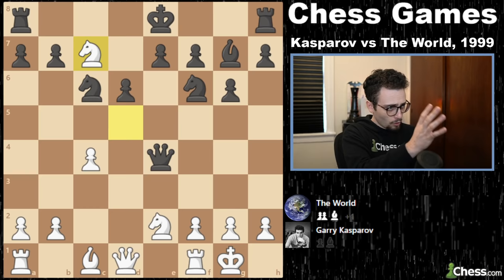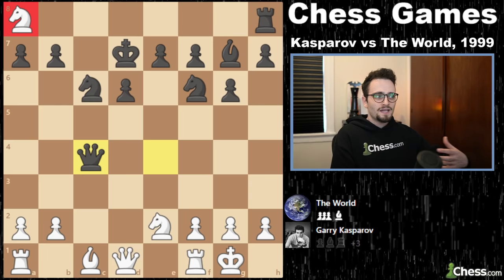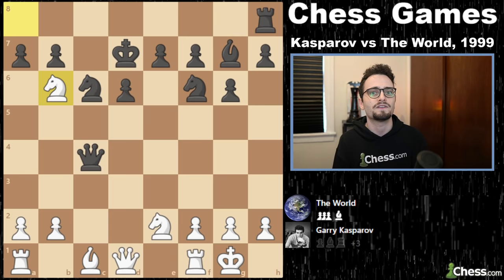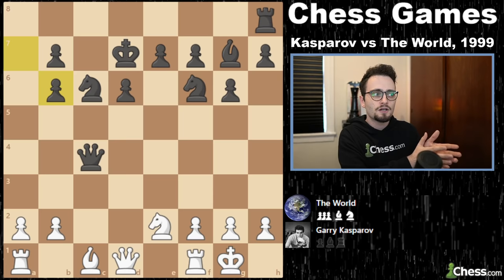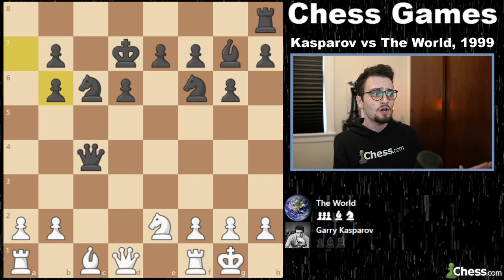We get queen takes E4, knight to C7 check — all forced — king to D7, knight takes rook, and now queen takes pawn because the knight is trapped. Gary plays a fascinating move: knight to B6. That's known as a desperado — it's when you're going to lose something but you lose it in a way that's advantageous to you. Gary doubles the pawn structure of the world team. The opening has settled into a complex position where black has a knight and two pawns for a rook — completely equal.